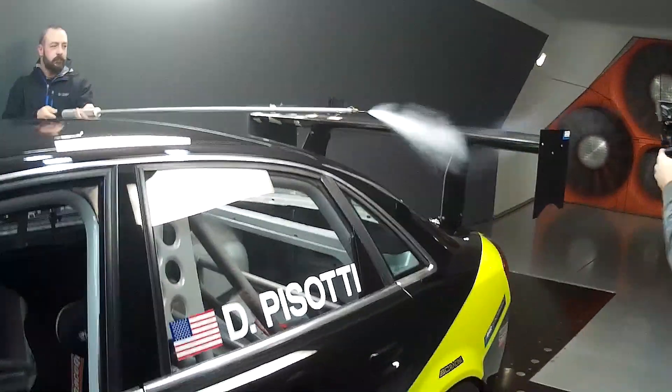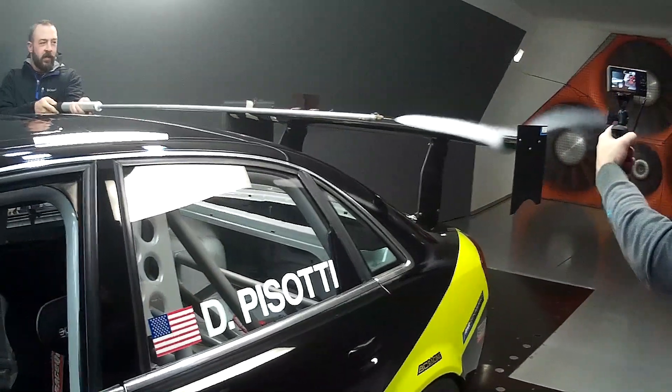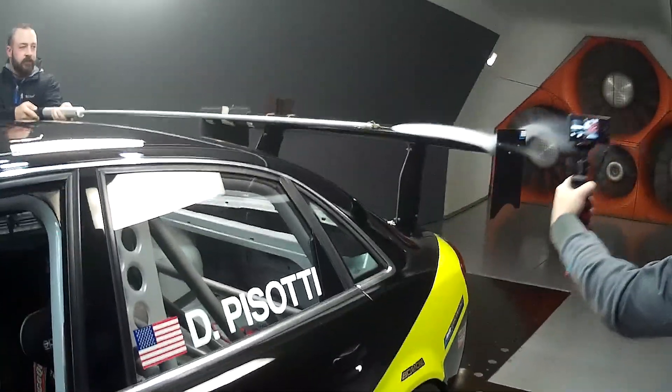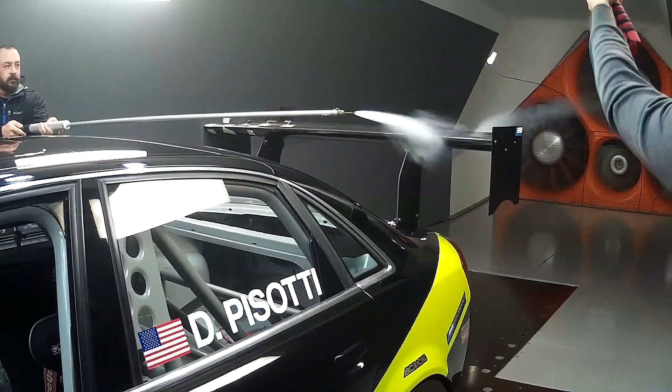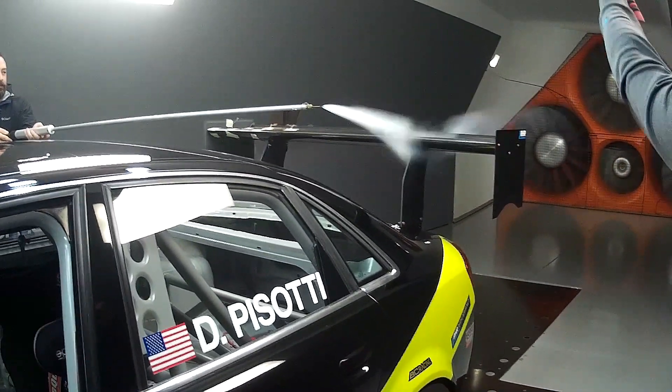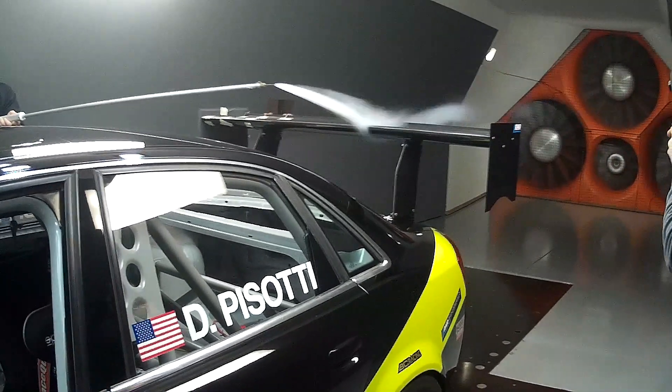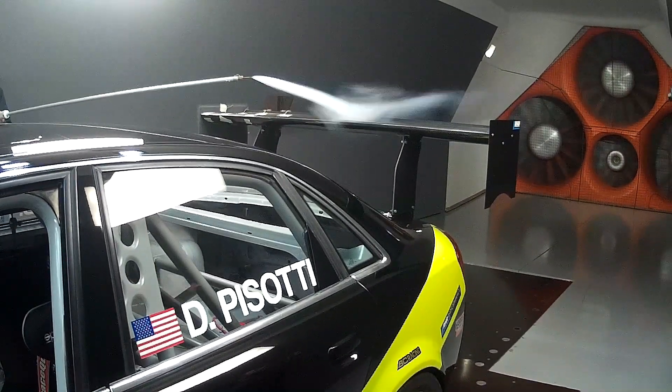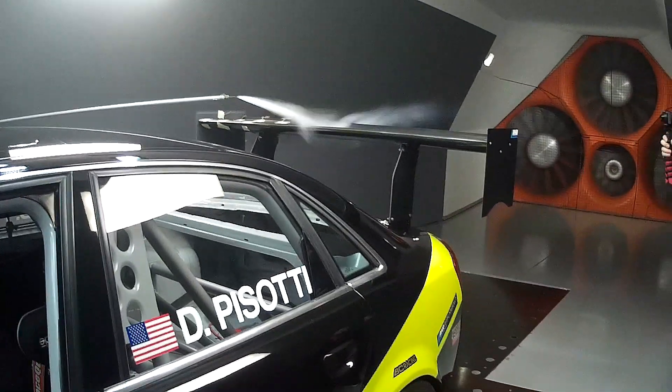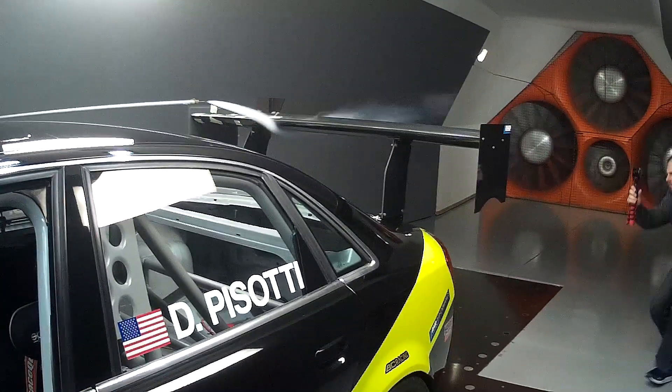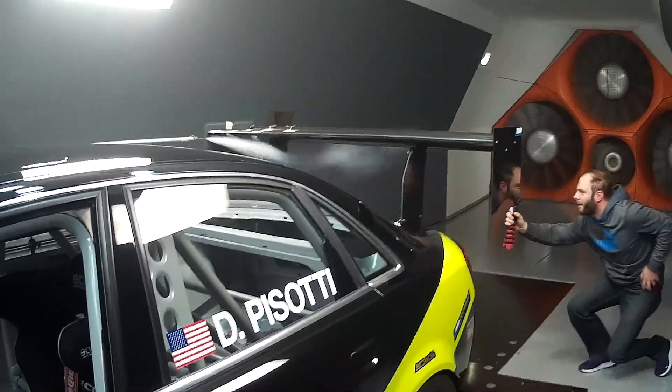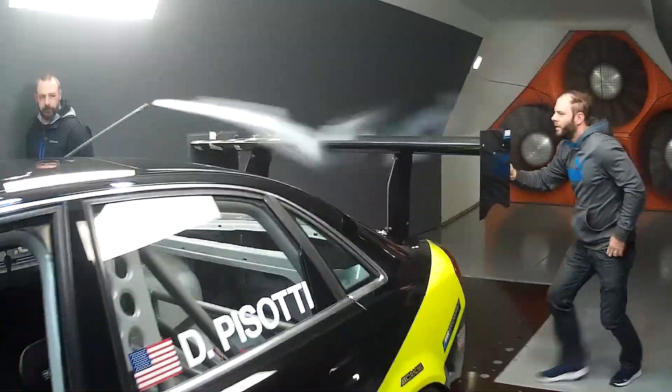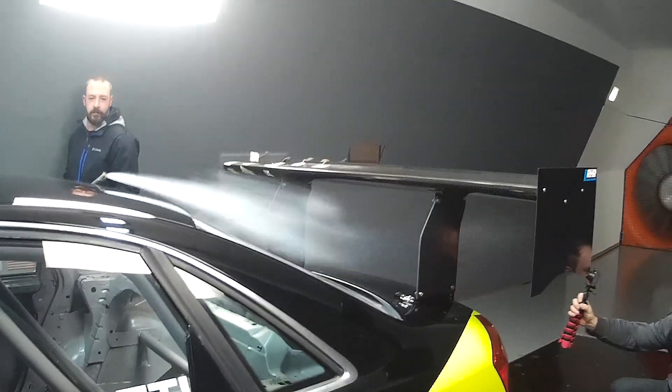Something to take note of in this clip is the angle that the smoke hits the wing. Despite the wing being about level with the roof line, you can still see that the smoke is coming at a downward angle when it hits the wing. This is why a wing's static angle and effective angle are two different things. A wing at a negative angle, which would be nose up in the air, could still make downforce because the air acting upon it is coming down at an angle.